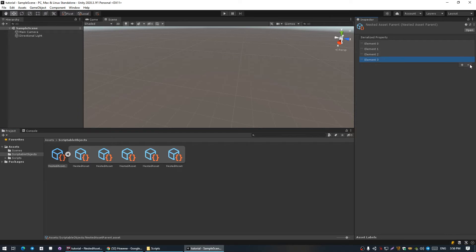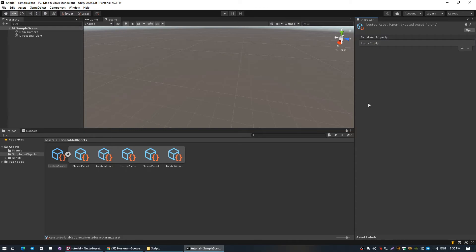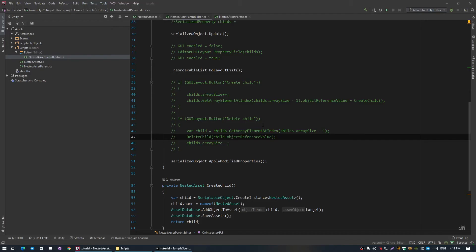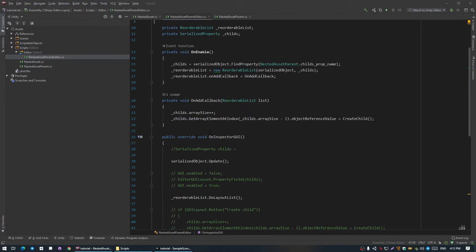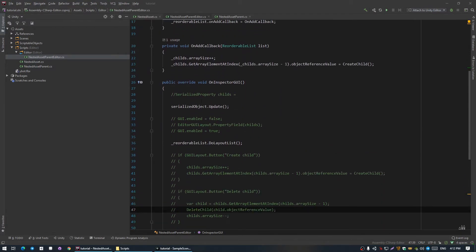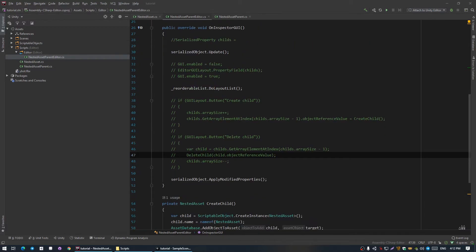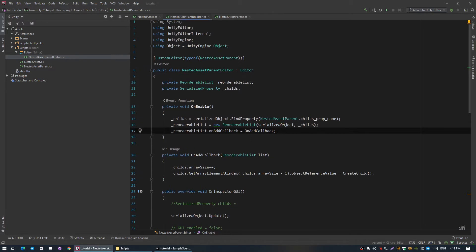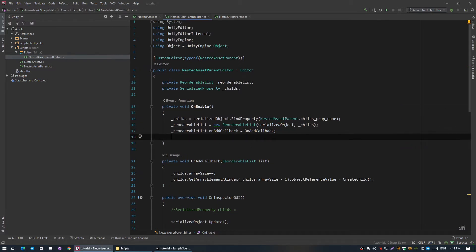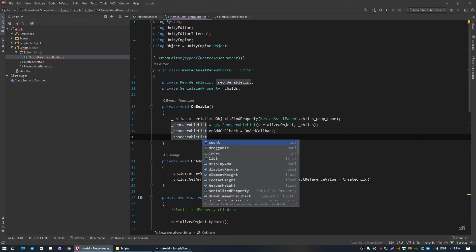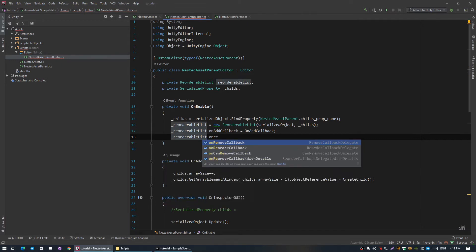But if we delete them, nothing really happens. Earlier we were getting our child by array size minus one, which means the last child, so we could only delete the last child. But with ReorderableList we can select any child, and so we should delete the selected child. For child deletion we also have a callback: onRemoveCallback.